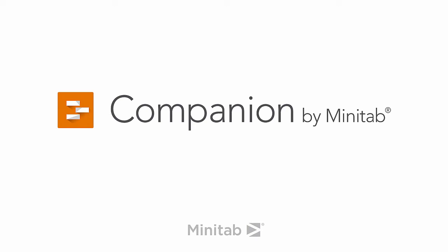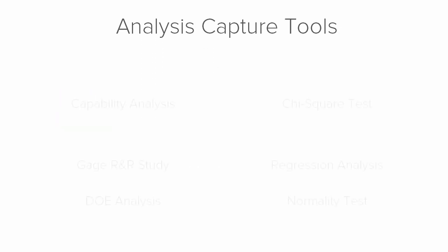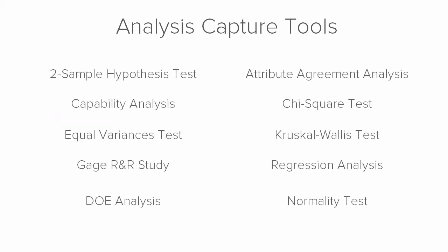Hey everyone, it's Mike from the Companion Development Team to talk about analysis capture tools in Companion. Analysis capture tools let you document the statistical analyses that you perform during the course of your project.